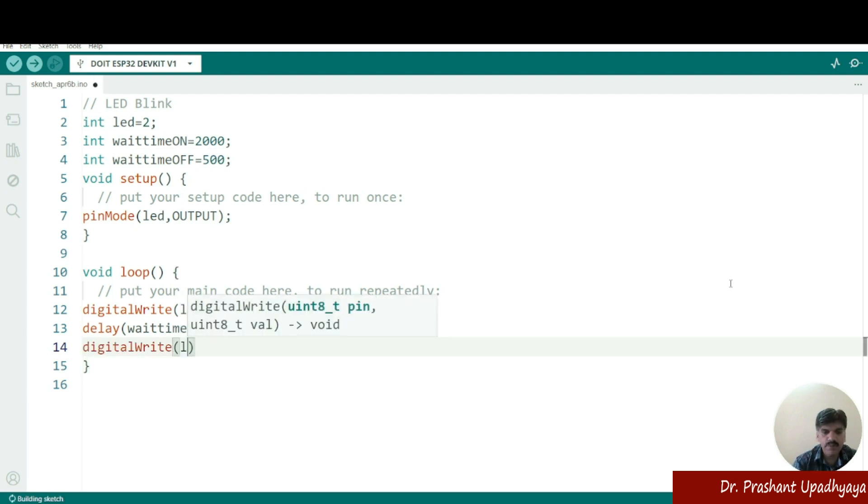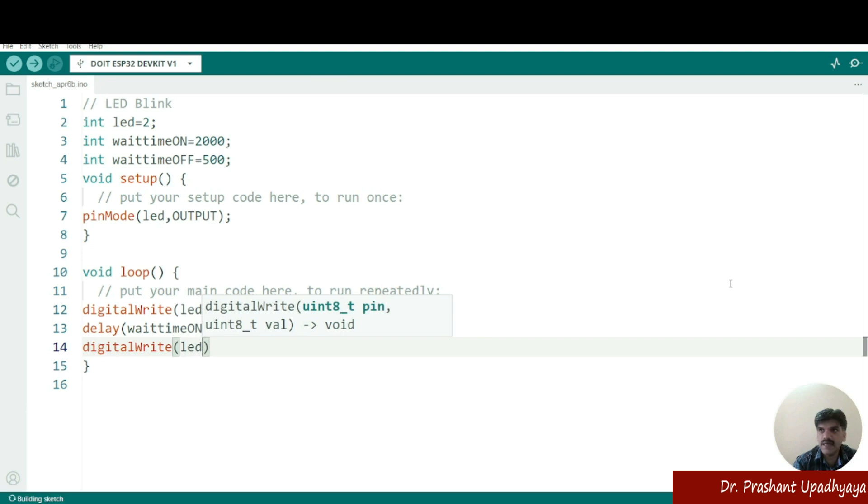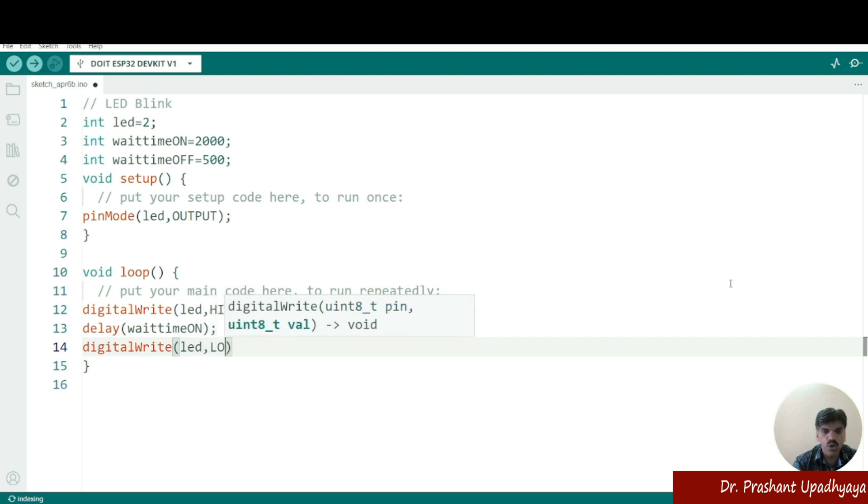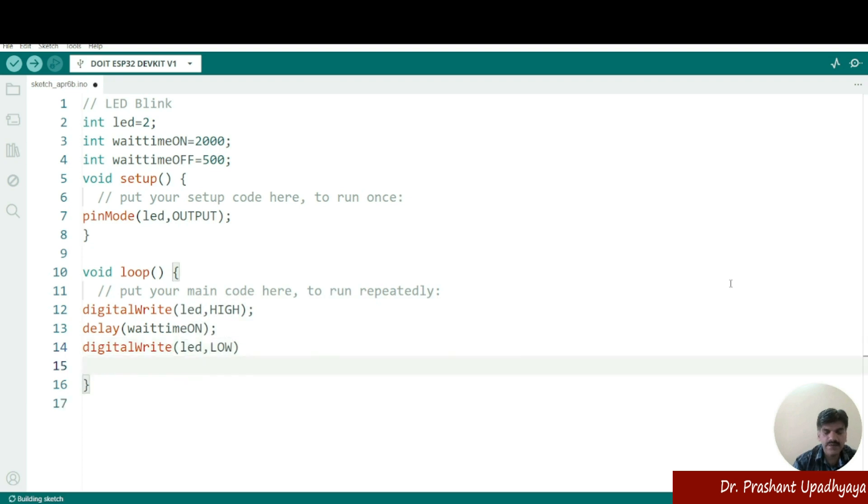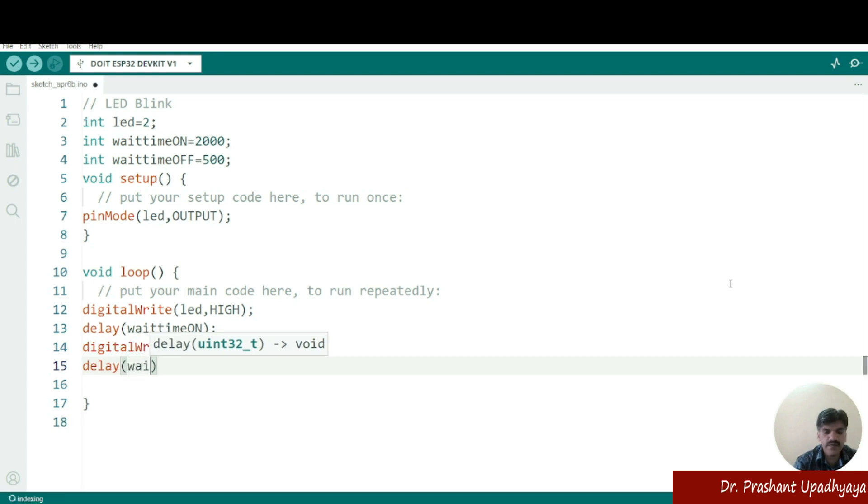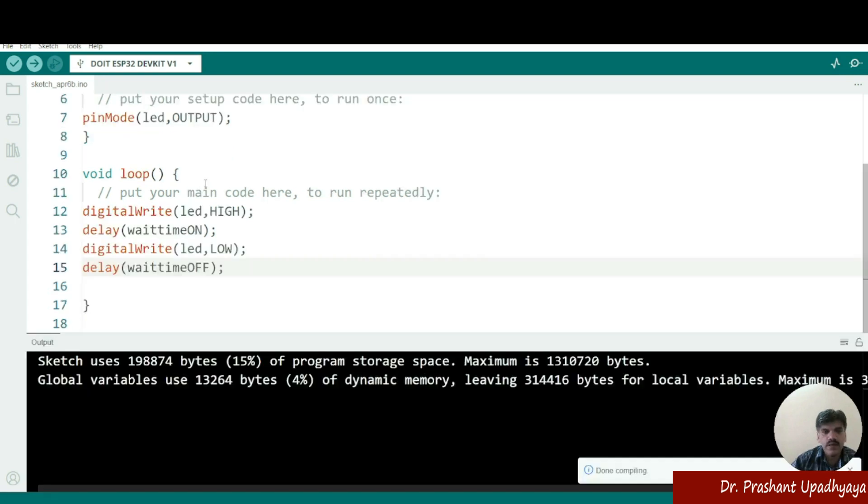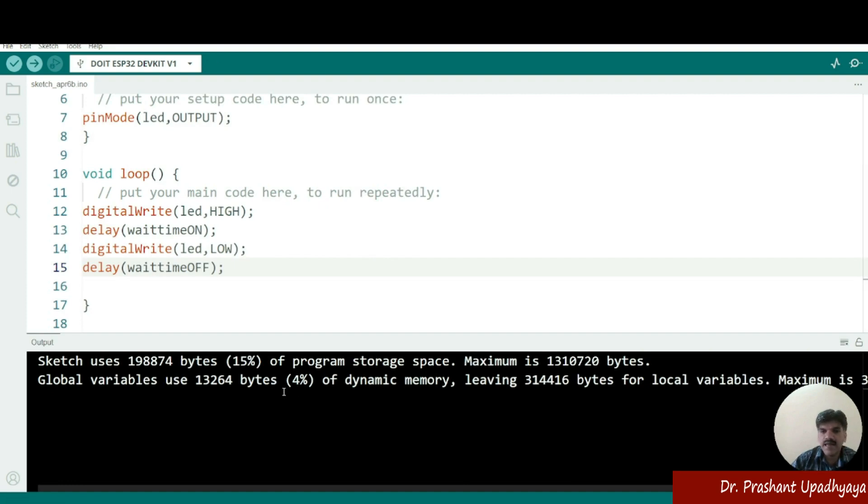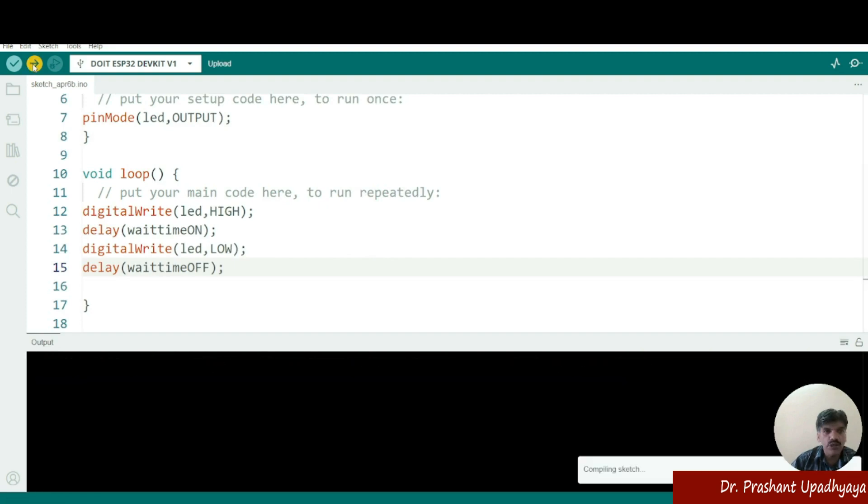Then we will write digitalWrite again. What I want? I want my pin number that is the LED pin number two should be low. So I will be writing low and then I will be writing the delay. How long I want it should be off? So waitTimeOff. Now you can see my code is written perfectly. Now upload the code on your ESP32.